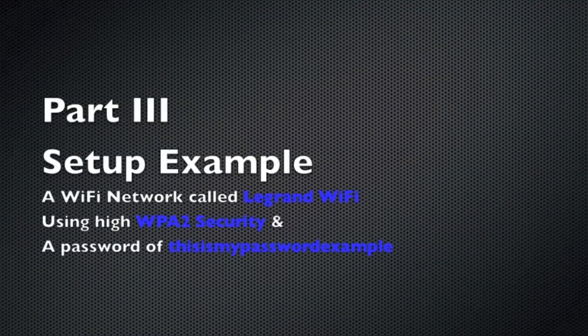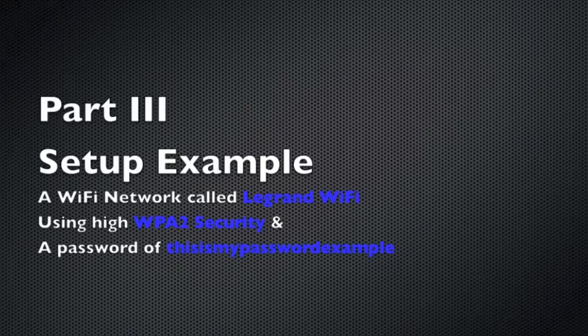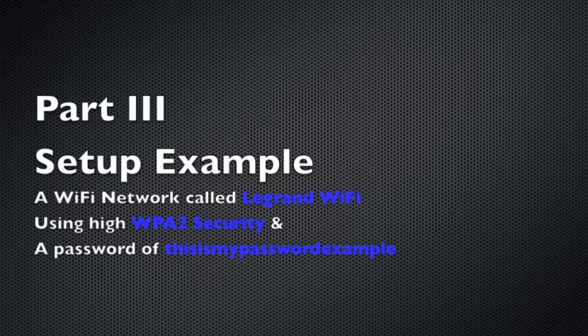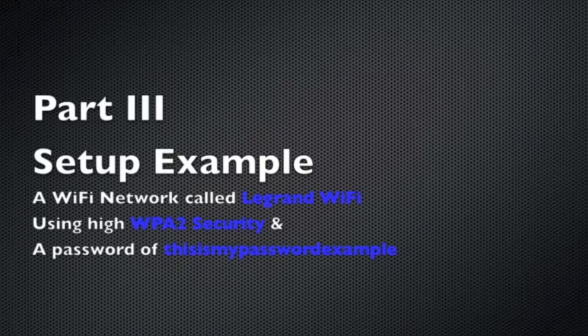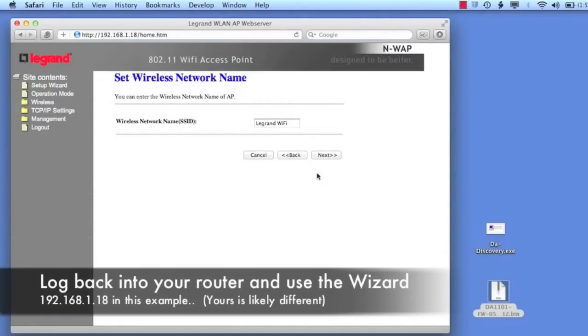In this last part three exercise, we just want to really set up the network, a very basic network, Legrand WiFi is what we'll call it, simple security. So here you see I've got Legrand WiFi already done, I've slipped forward.